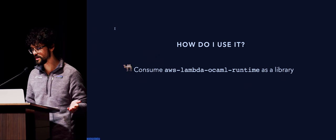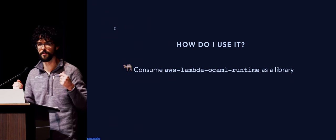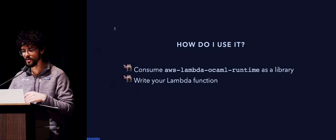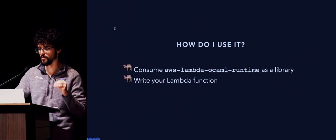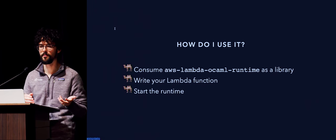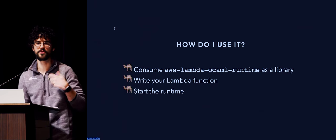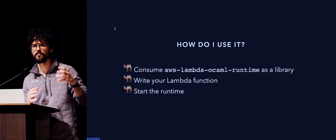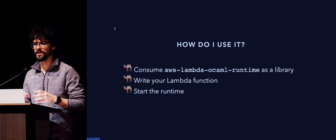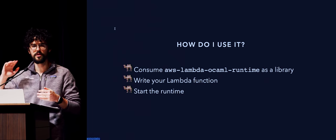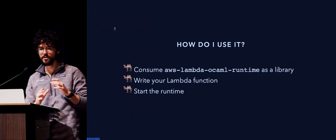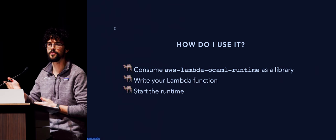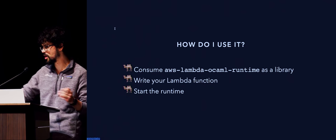So to recap, you pull Lambda Runtime API for events, you get an event payload, you call a function that the user provided, you get a result, you post this to the Lambda Runtime API, and you repeat. And the way you use it is you consume AWS Lambda OCaml Runtime, which is the package I wrote, as a library. You write your Lambda function in terms of input and output. You are responsible for starting the runtime. This is helpful if you want to, say, test your function locally.